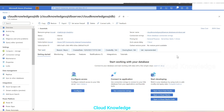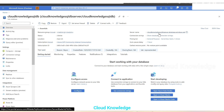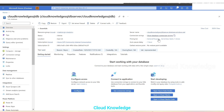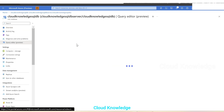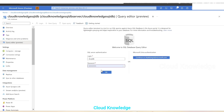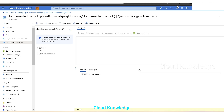Here we are in the Azure Portal and we have the database 'cloud knowledge sql db' on the screen, which has the server 'cloud knowledge sql db server'. This particular database, if we go to the Query Editor, has two tables. Let's click on OK.